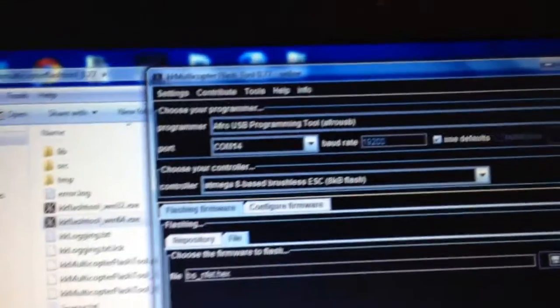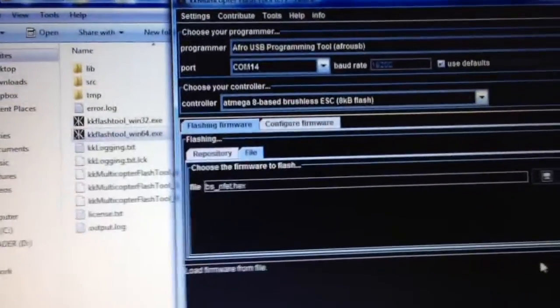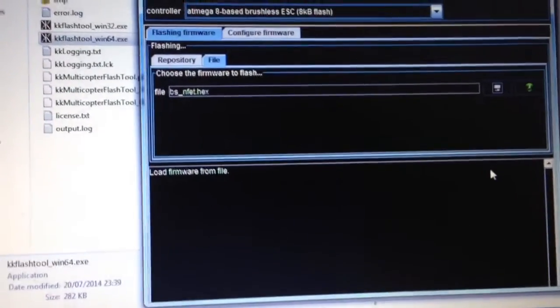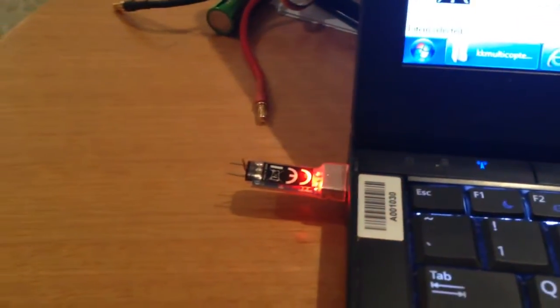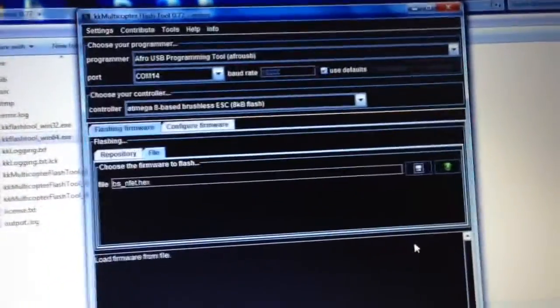But anyway, I hope that little video just helps you find the right drivers, and gets the AFRO USB programming tool working on your Windows computer. Thanks for watching.